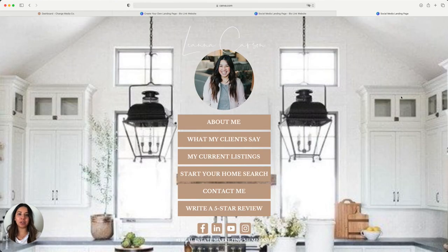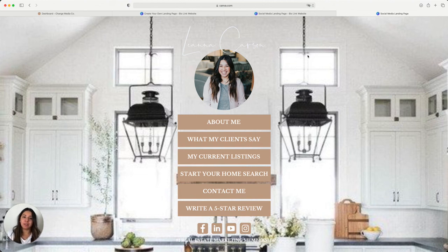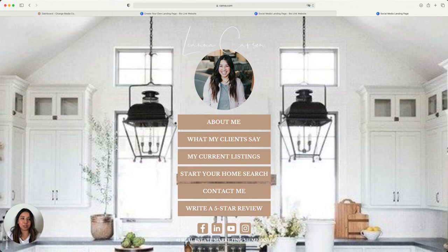So that is how you create and edit the landing page template that we have on our dashboard. If you have any questions about it, or you'd like to see more options, let us know and we will try to include them in the future. Thanks guys, and we'll talk to you next time.